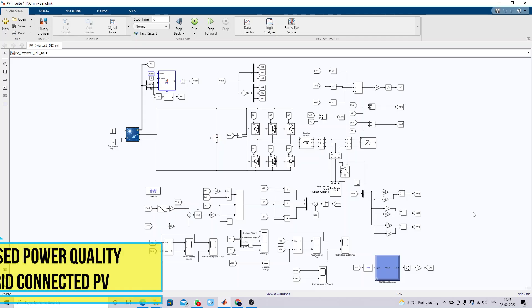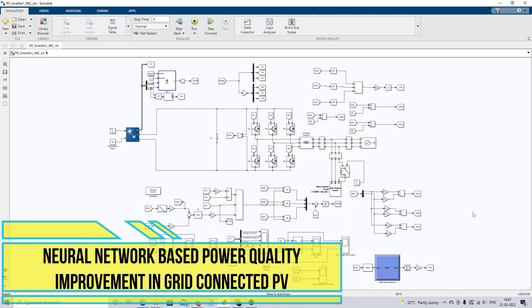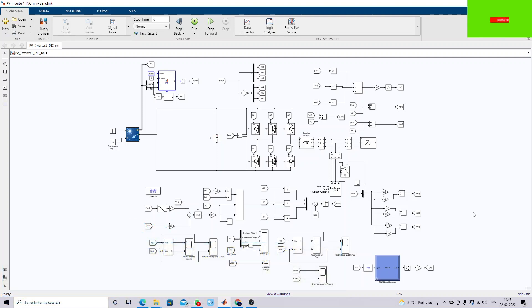Hi viewers, welcome to LMR Solution. Today we are going to see a neural network based control approach for power quality improvement in a grid-connected solar PV system. This is the model created for a grid-connected PV system with the neural network control approach.